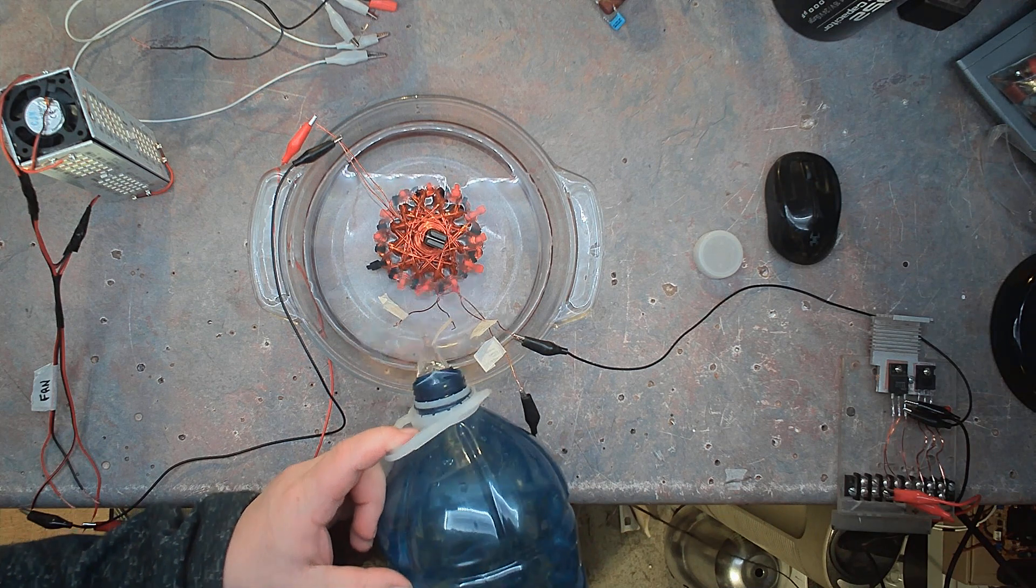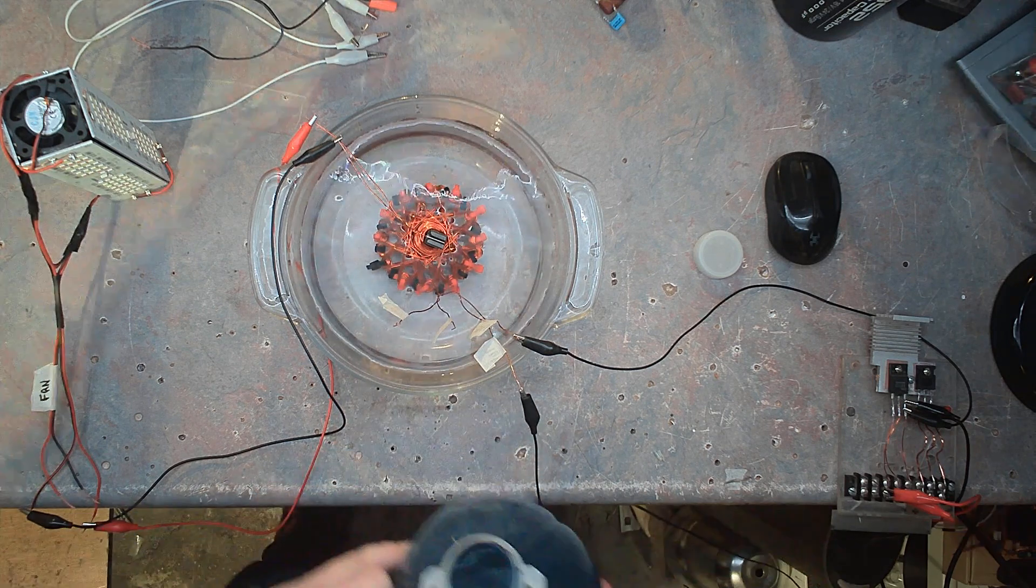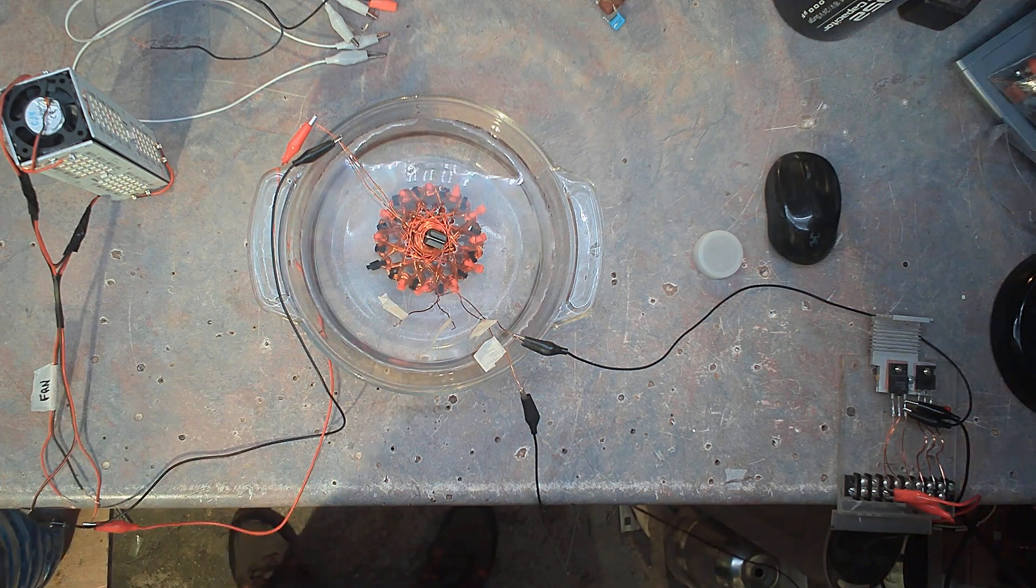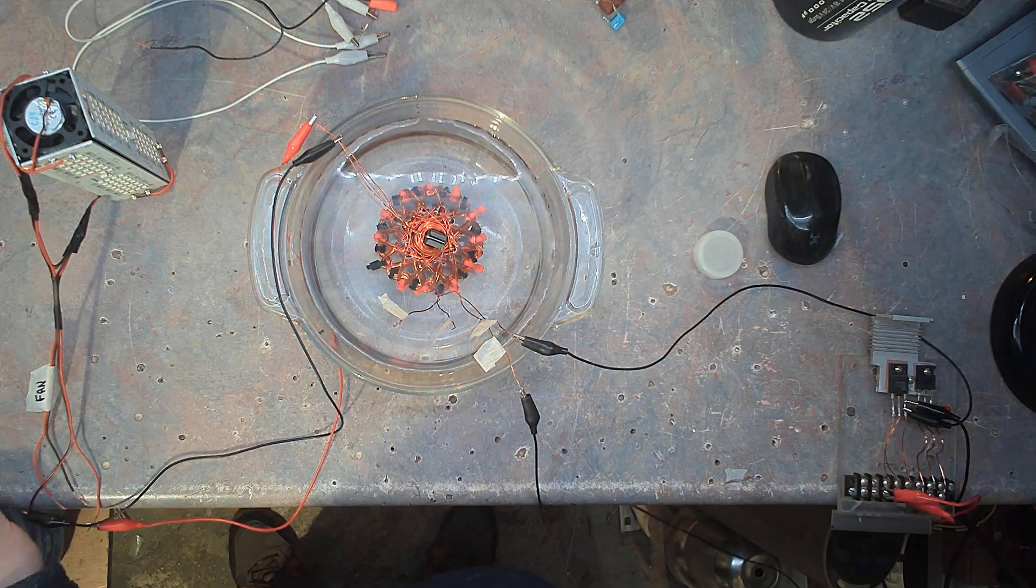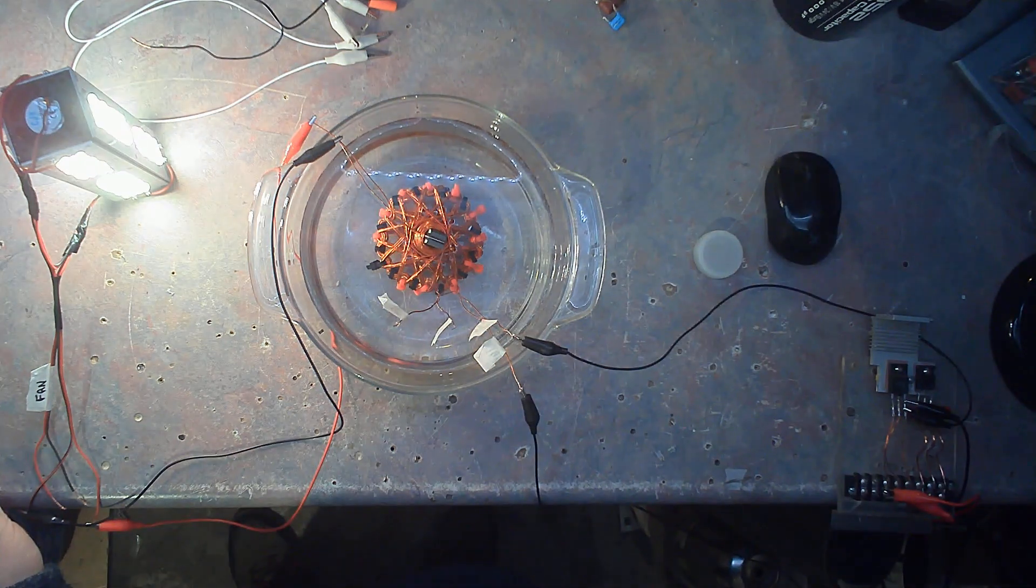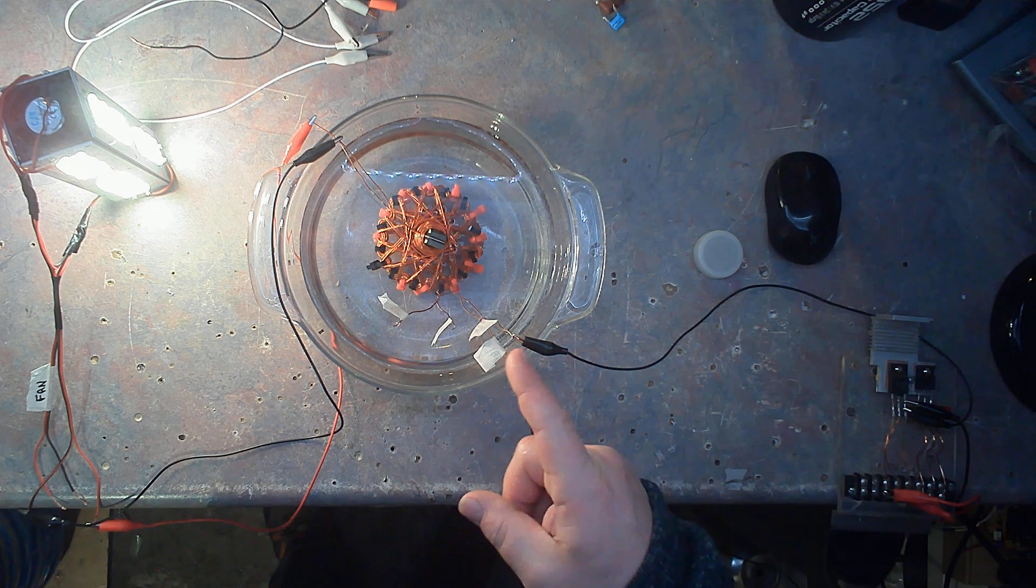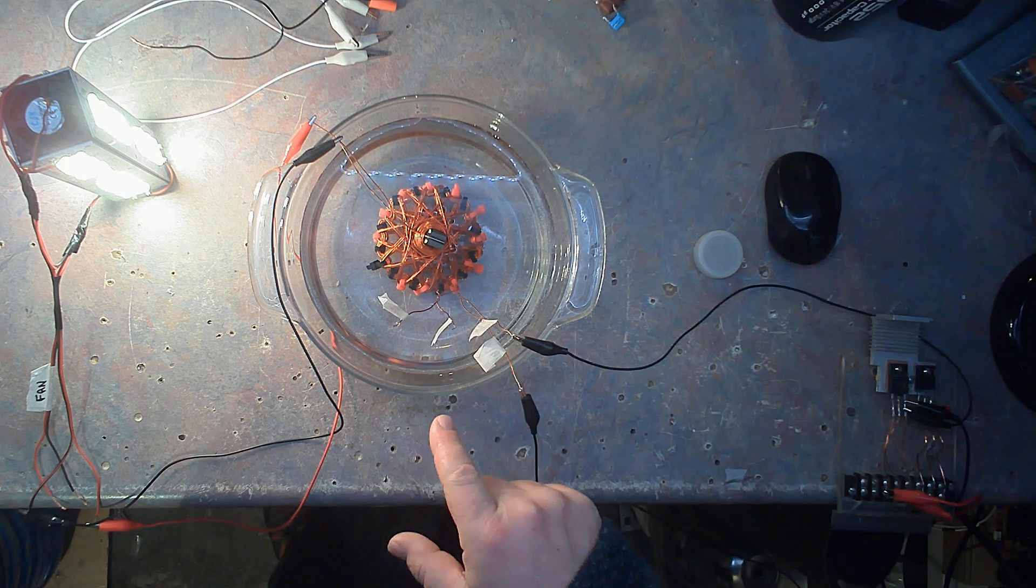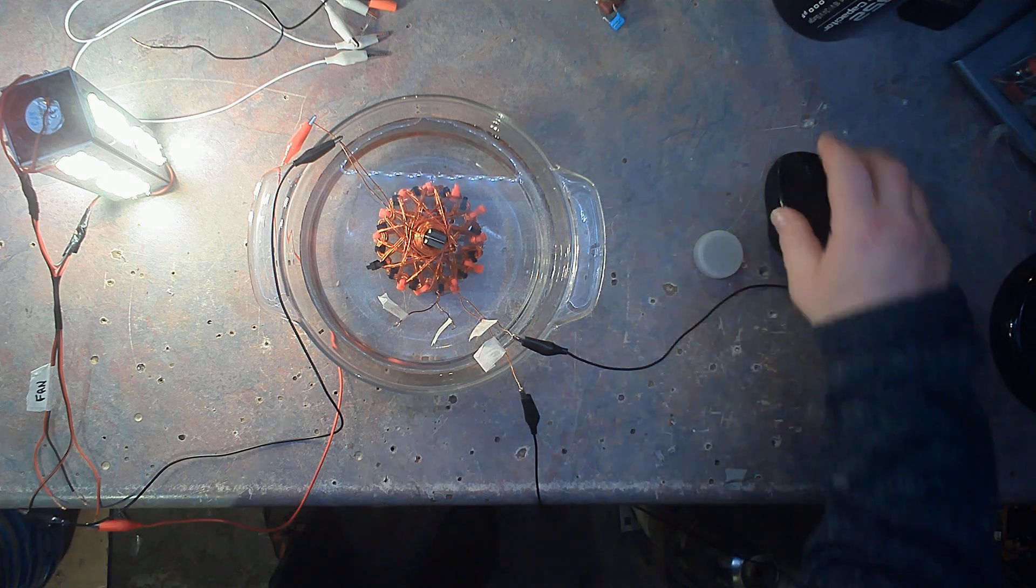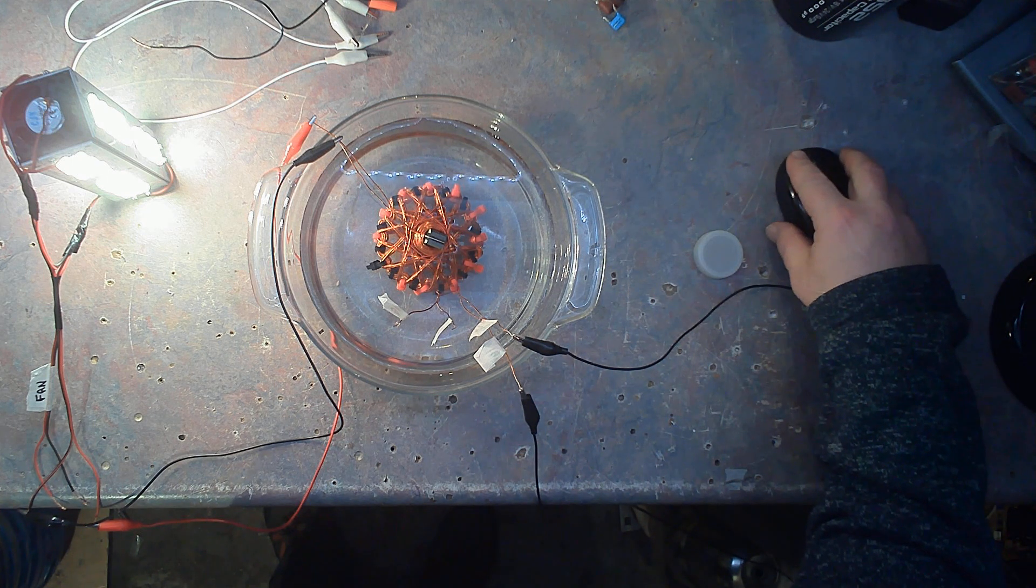Alright, turning the function generator on in three, two, one, now. Hmm, power, light, water, interesting. Alright ladies and gentlemen, you have a great day.